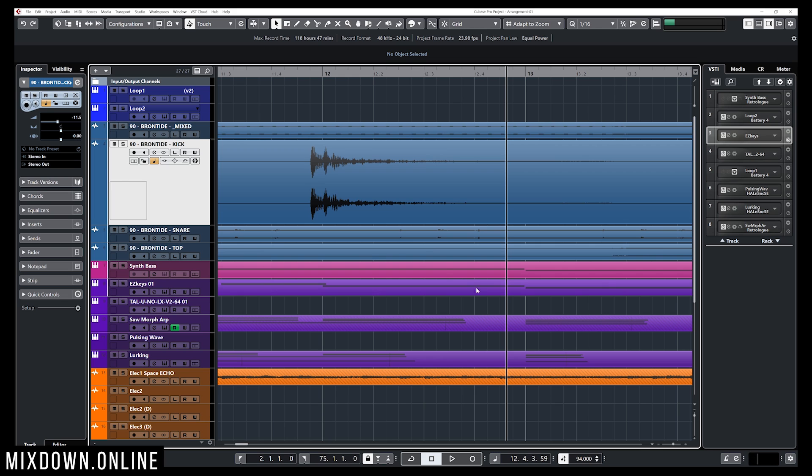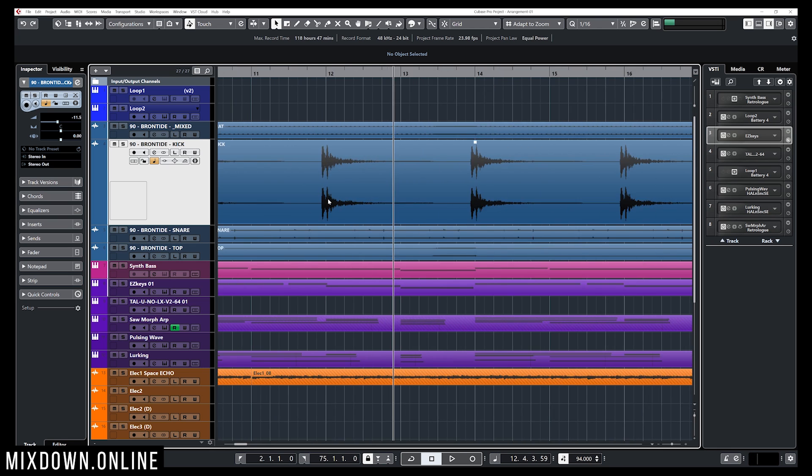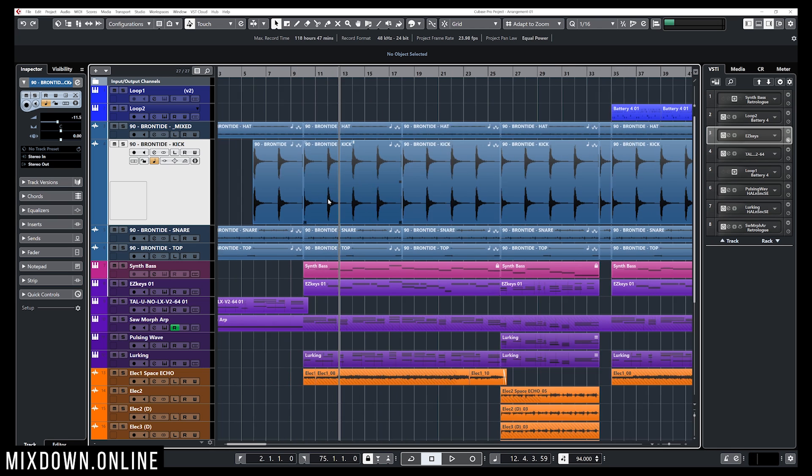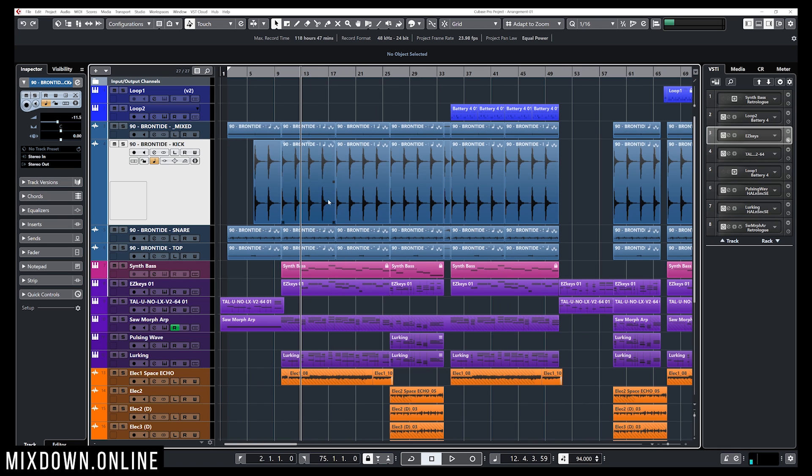So now from that point on we can navigate using keyboard shortcuts between hit points. Let me show you what that looks like.